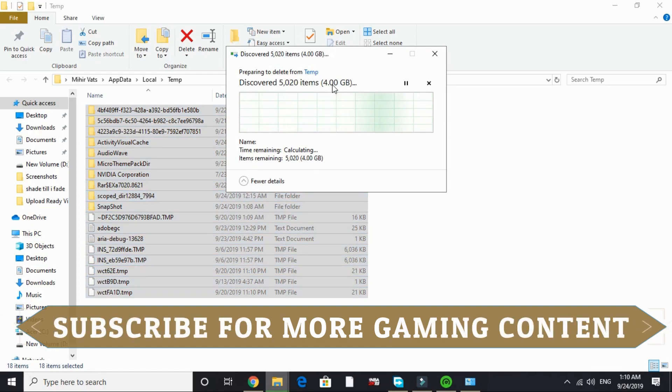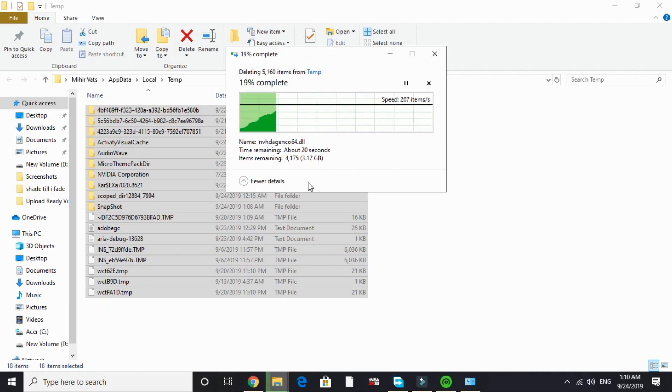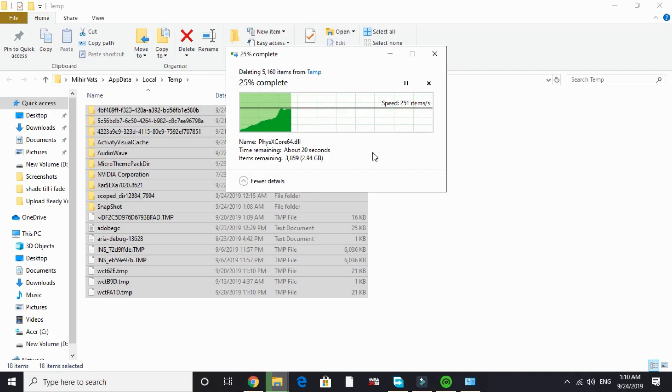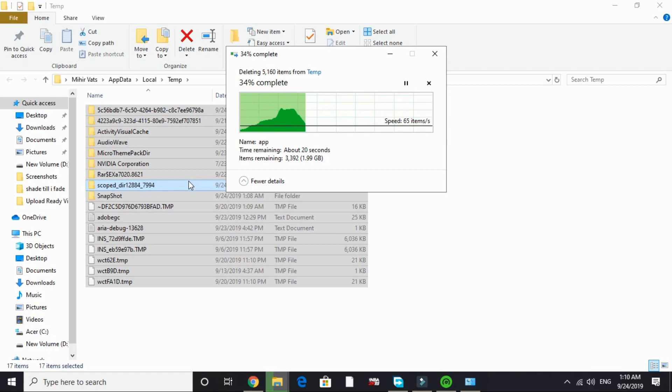As you can see, already 4GB is deleted. It is deleting 4GB of junk files. These all are junk files and are of no need to your PC. After that, once you have deleted all the temporary files in this folder, go to the last folder that is prefetch. Go to This PC and here in C drive go to Windows and in Windows search for prefetch.